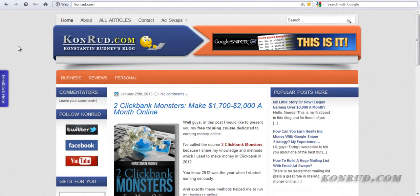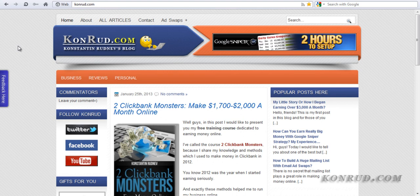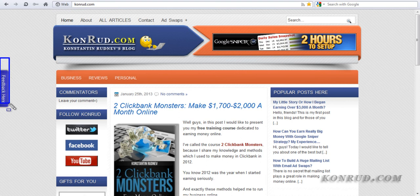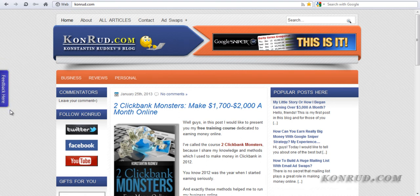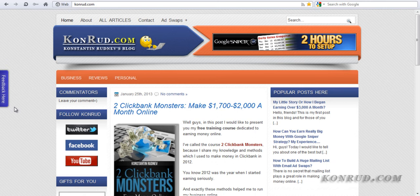Hello guys, I'm Conrad and in this video I will tell you how to make such a nice feedback form on your website, which you can see on the left side of my blog. I have just set up and I like this button very much because it's very powerful, nice and useful.